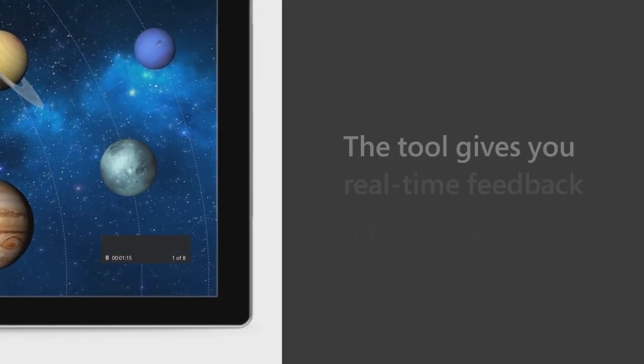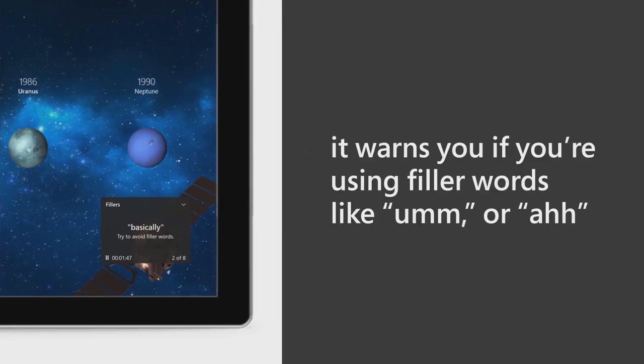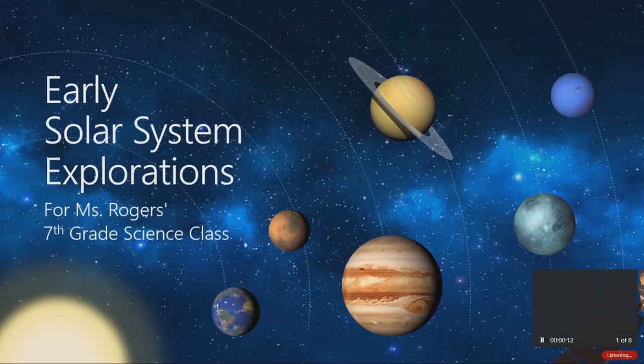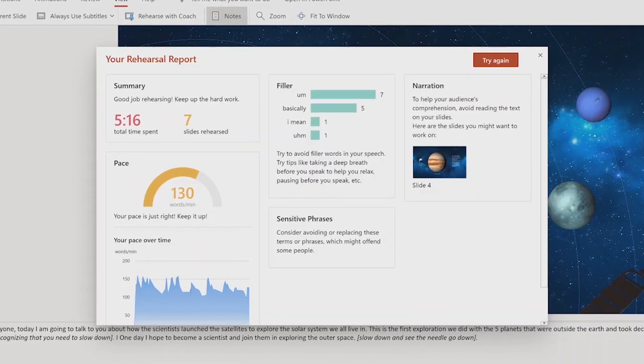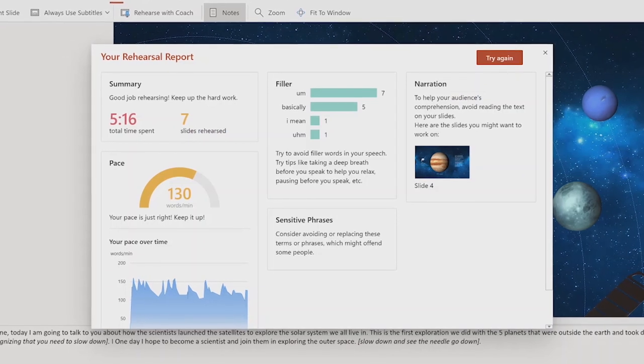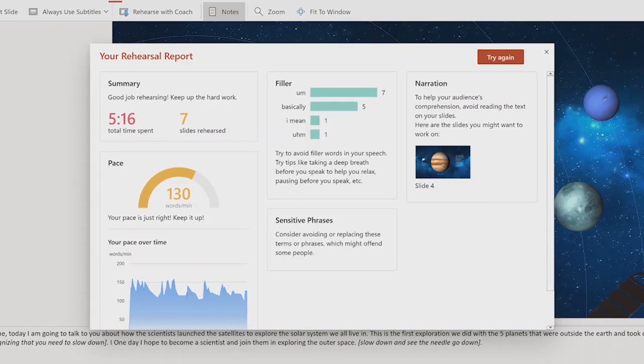Start presenting, and it's going to do things like listen to the pacing and tell you if you're talking too fast or too slow. It's going to listen to make sure you're not using filler words like 'hmm,' 'ah,' or 'well.' Also, it's going to listen to make sure that you're not using phrases that might be insensitive for some areas — for example, saying 'you guys.' It's going to make sure that you're not reading to the slides. When you're all done, it creates a report for you: overviews of your pace, issues you might have run into, and if you said something they think you could rephrase differently, it'll even give you suggestions for that.